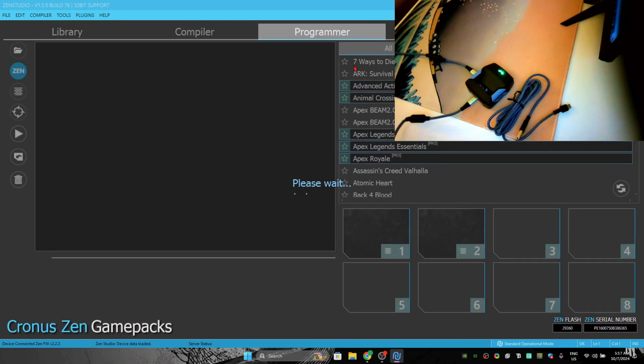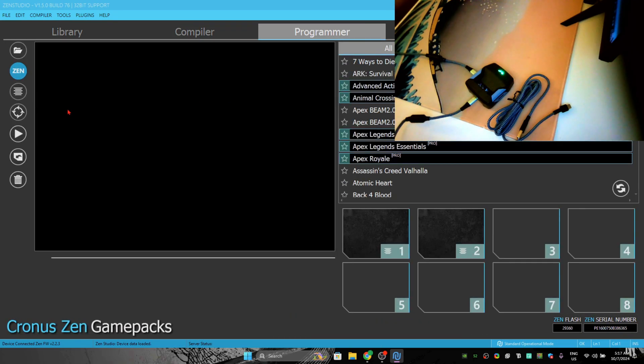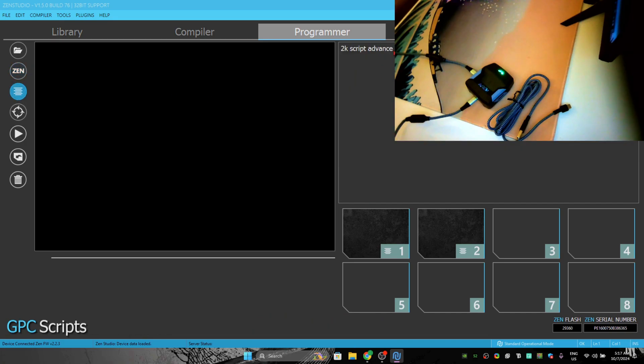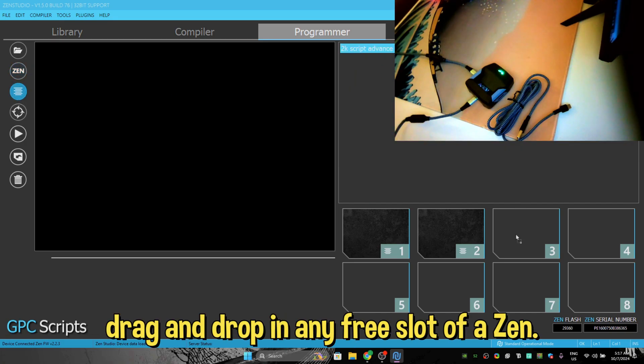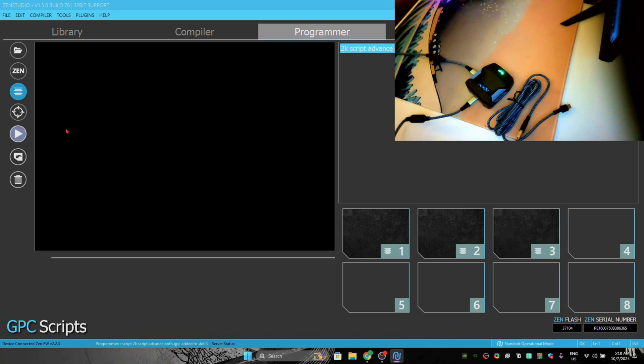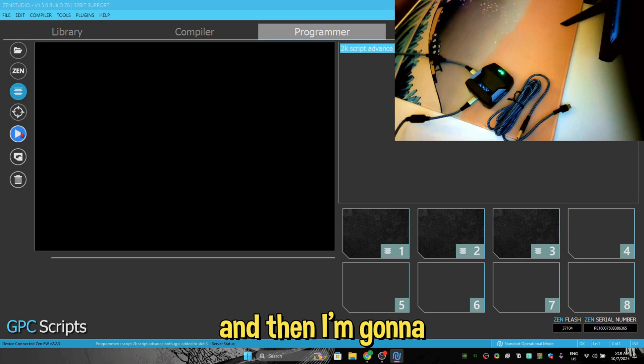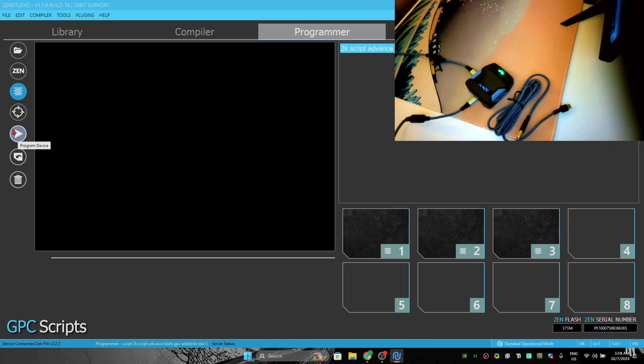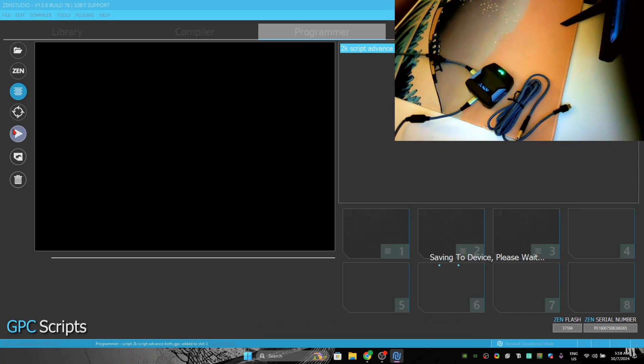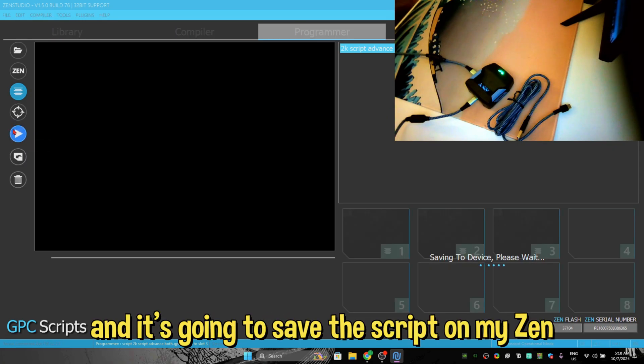This here, GPC Scripts, drag and drop in any free slot of the Zen. I'm going to drop it at three, and then I'm going to click on this resume button and it's going to save the script on my set.